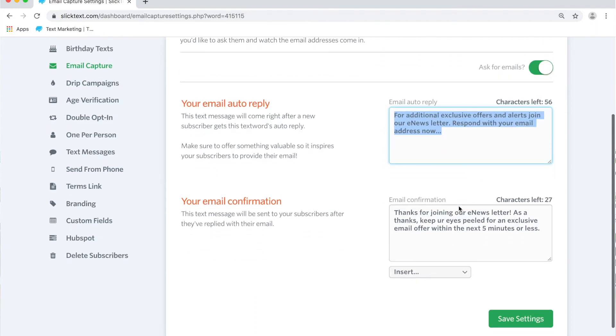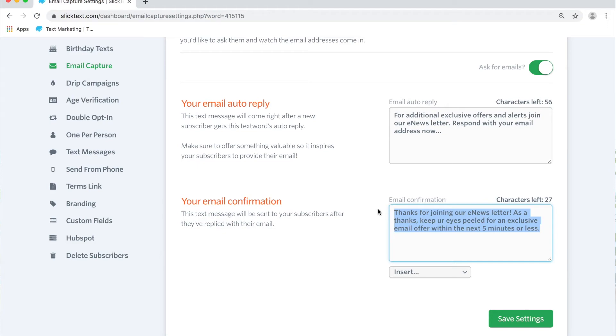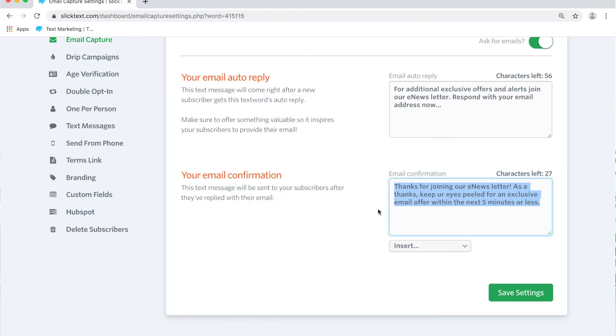Once they reply with their email address they'll then receive a confirmation message called an email confirmation and then their email will be added to the list.